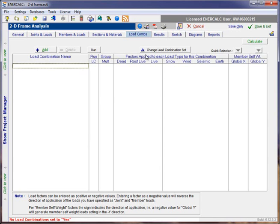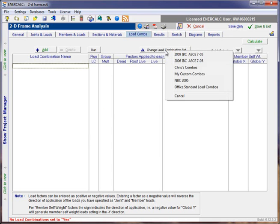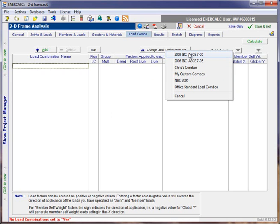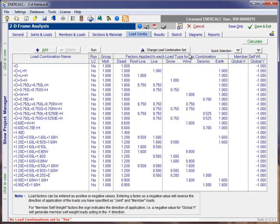In order to load some load combinations, I'm going to come up and use the Change Load Combination Set button. This gives us a pop-up list of the load combination sets that are defined in your installation of Structural Engineering Library. And for our purposes, I'll choose the 2009 IBC set.